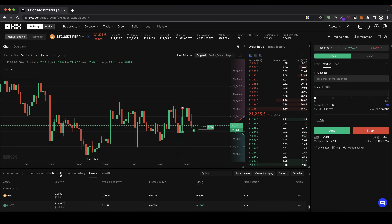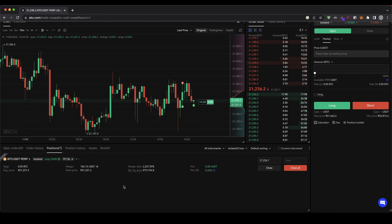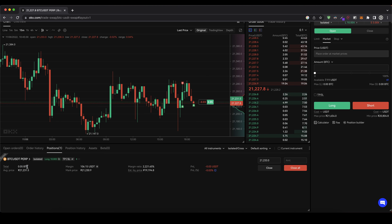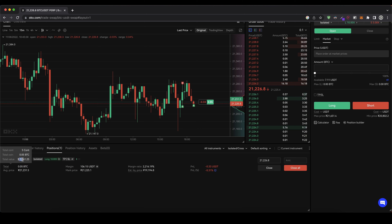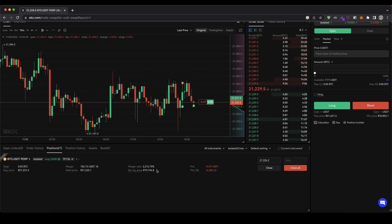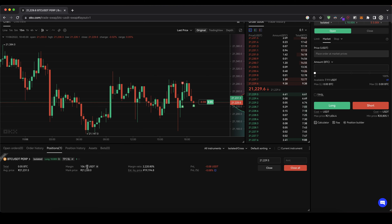If we go here and click on positions, we can now see our open positions. It's a Bitcoin trade with 10x long, position size is 0.05 BTC, and we can see at what price we entered. We can see the margin — how much of our own capital we have in this trade, and 10x that is the entire position size, which is $1,000. You can see the mark price which is the current market price. Here you can see your estimated liquidation price — if you don't have a stop loss, this is the price where your position will be closed automatically and you would lose your entire margin. You cannot lose more than you have in this trade. On the right side you can see your profit and loss — the price has gone down a little bit since we entered, so we're currently at a 25-cent loss.